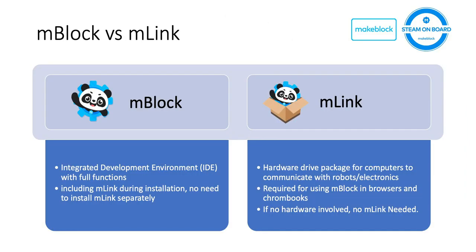There are two versions of software available on mBlock websites. One is called mBlock, the other one is called mLink. What are the differences between these two? Basically, mBlock is the integrated development environment, aka IDE.